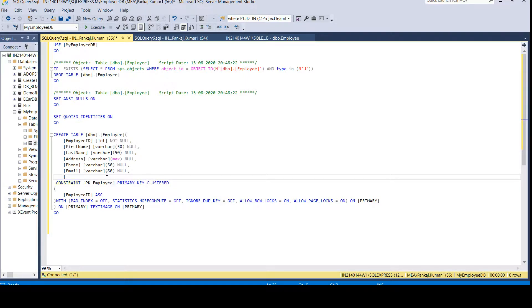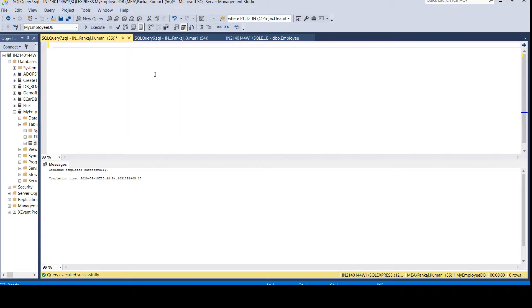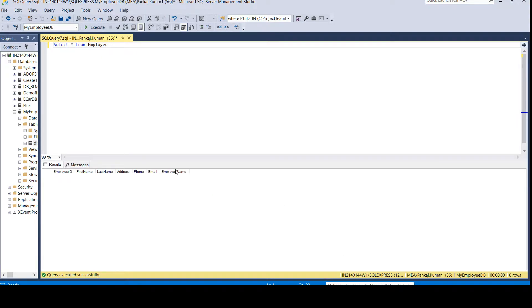Instead of first name and last name separately, I'll create a new column called 'employee name'. Since first name and last name were both 50 characters, I'll assign it a length of 100 and mark it as nullable. After executing the script, it will drop and recreate the table with that new column. Now running 'SELECT * FROM employee' confirms the employee name column is available.